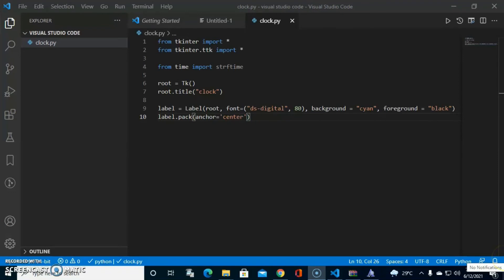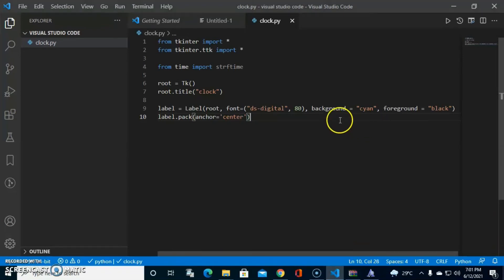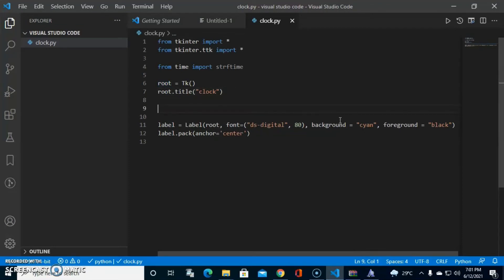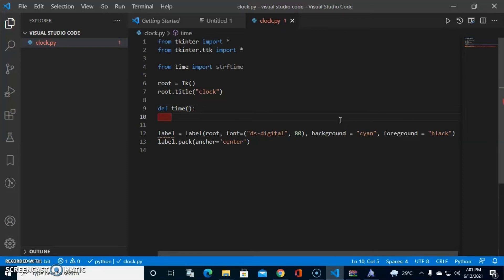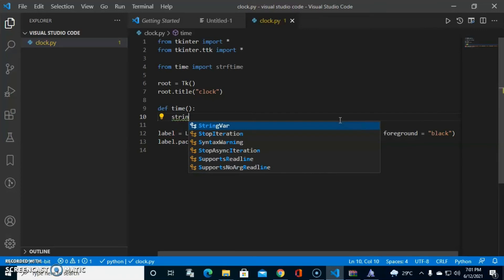Now we're going to define our time function — def time() — and inside it, first we're going to create a string variable: string equals strftime()